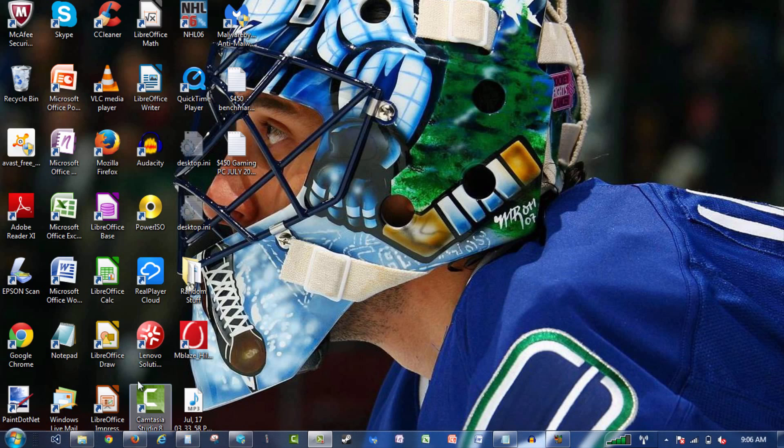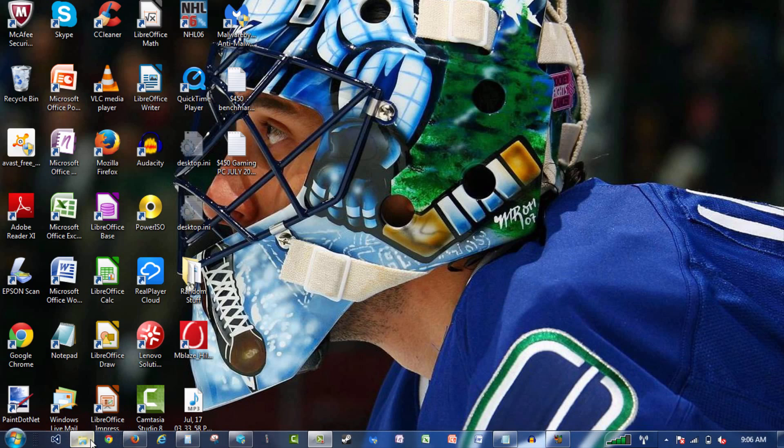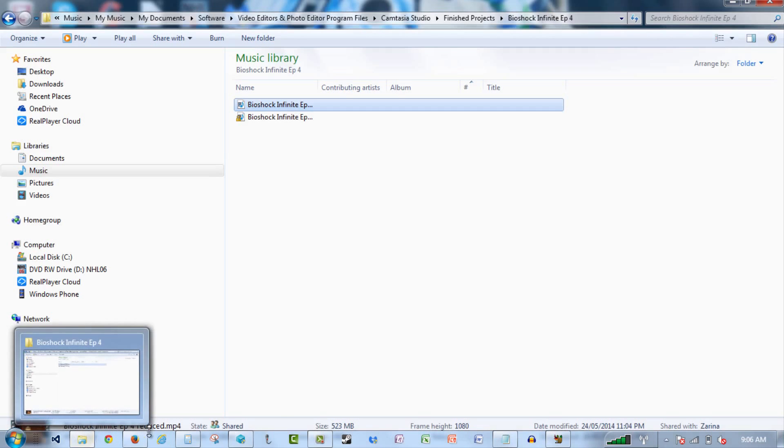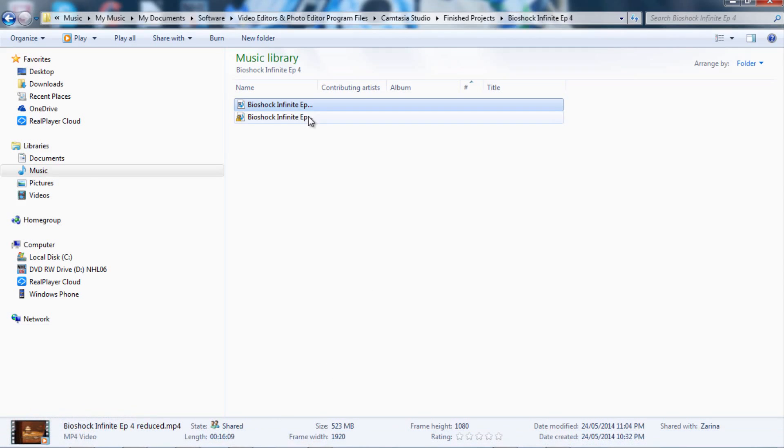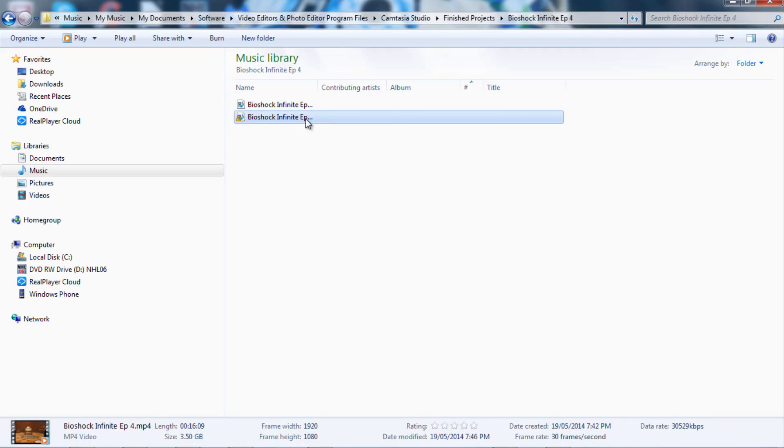So just for proof, here I have my documents. I use this for all of my videos. When I usually record, as you can see, this video over here is 3.5 gigabytes. This is normal, this is a 16 minute gameplay video.